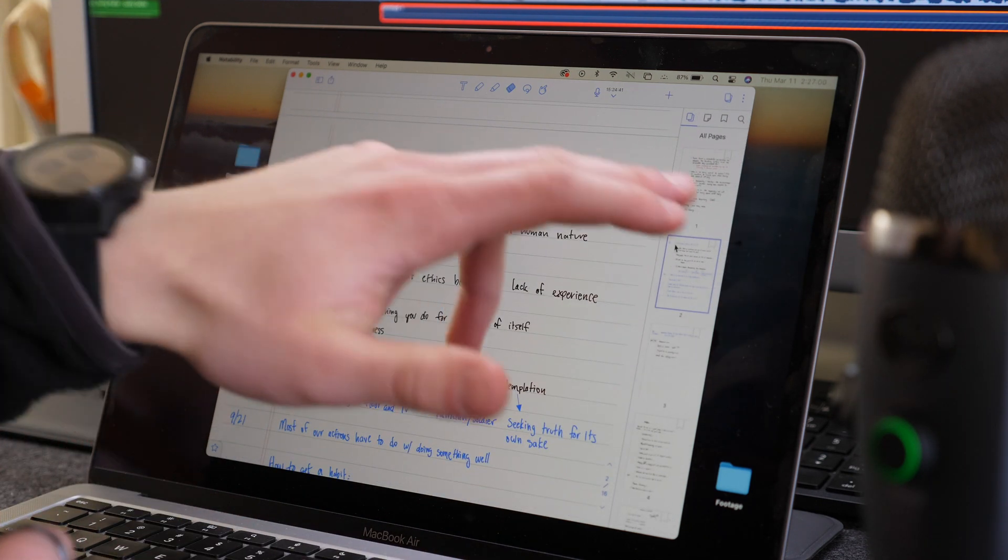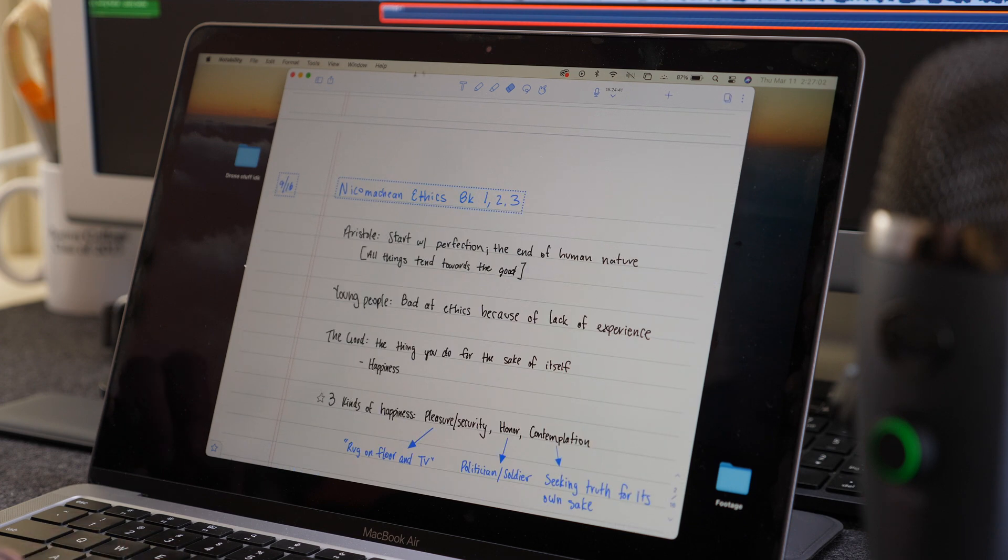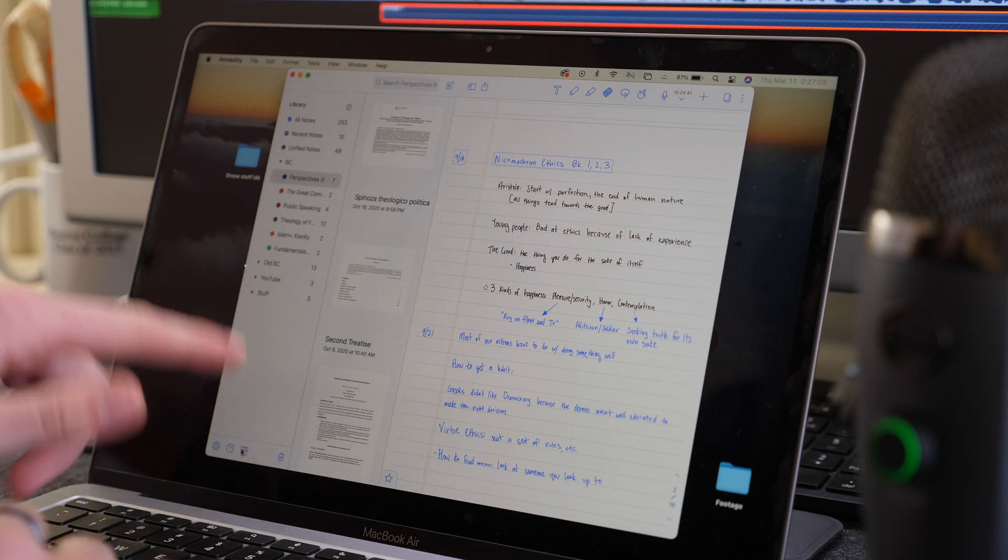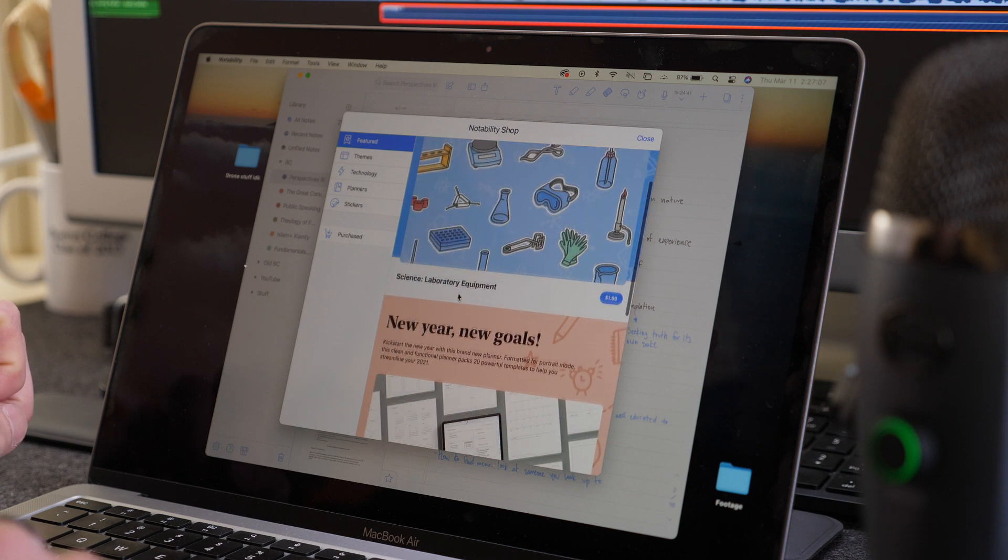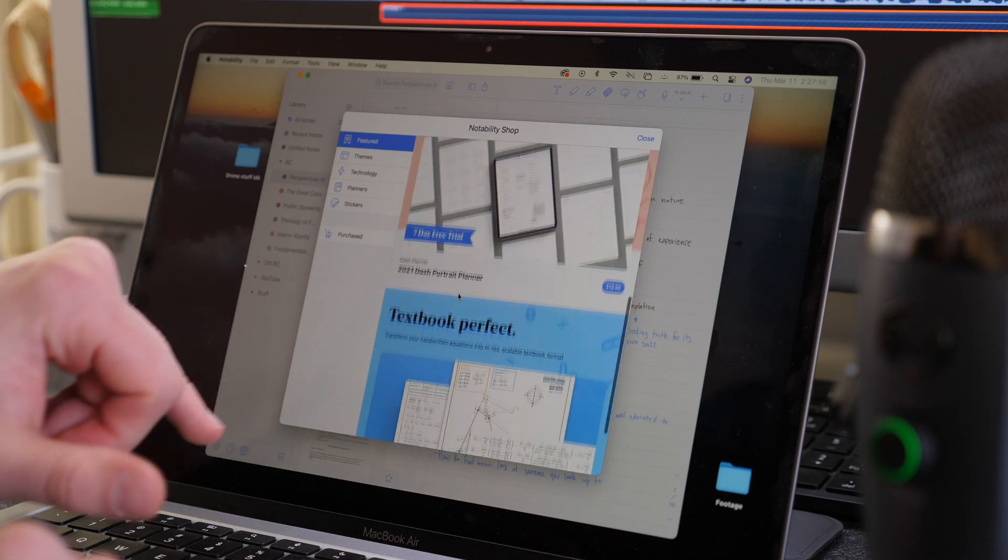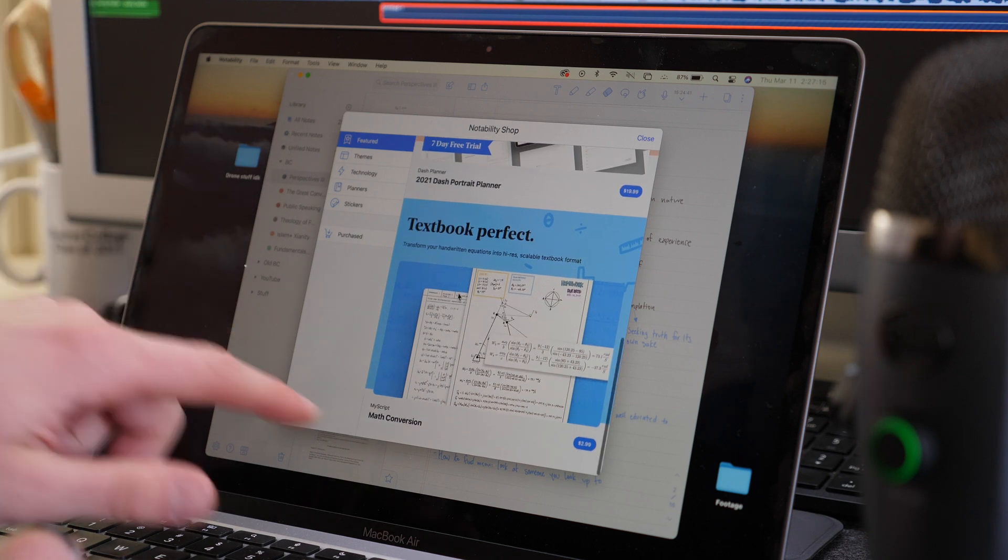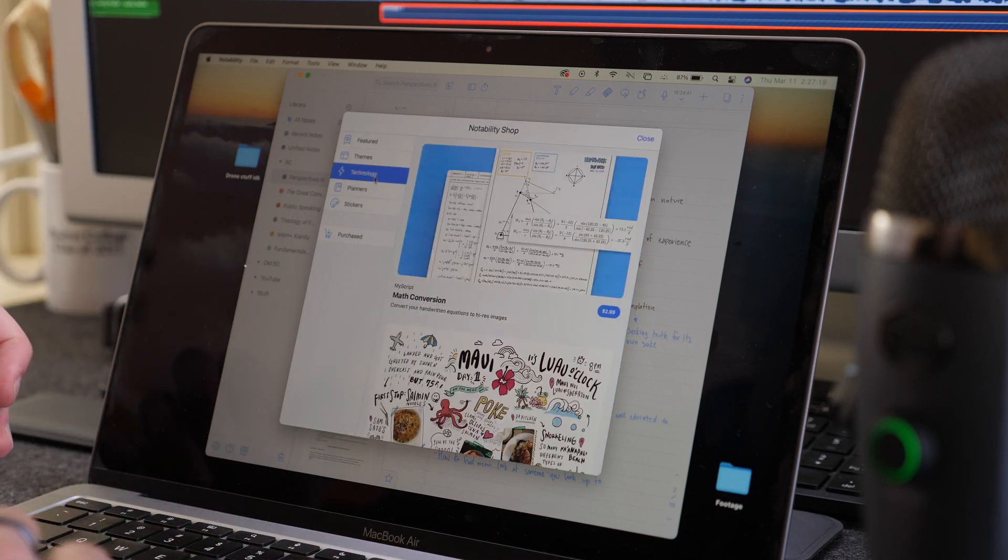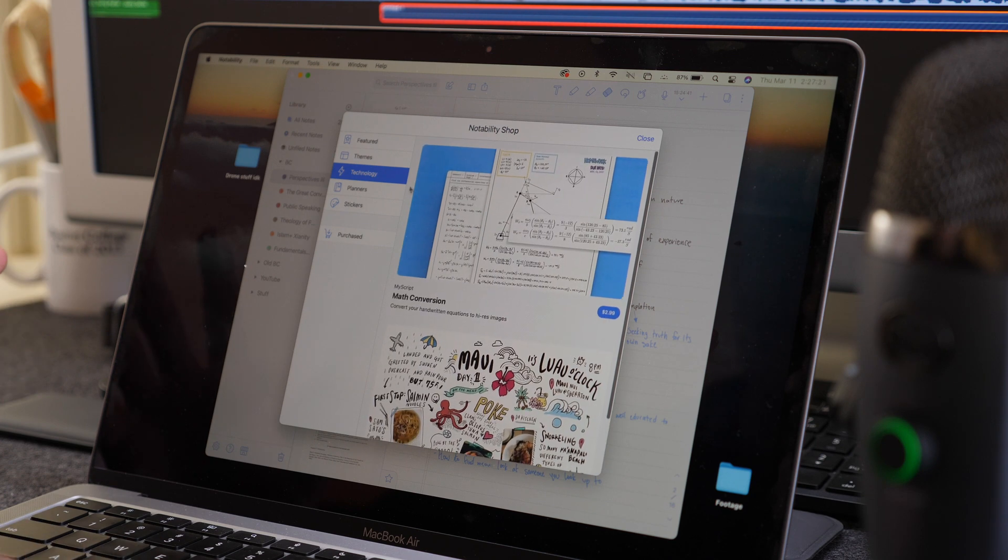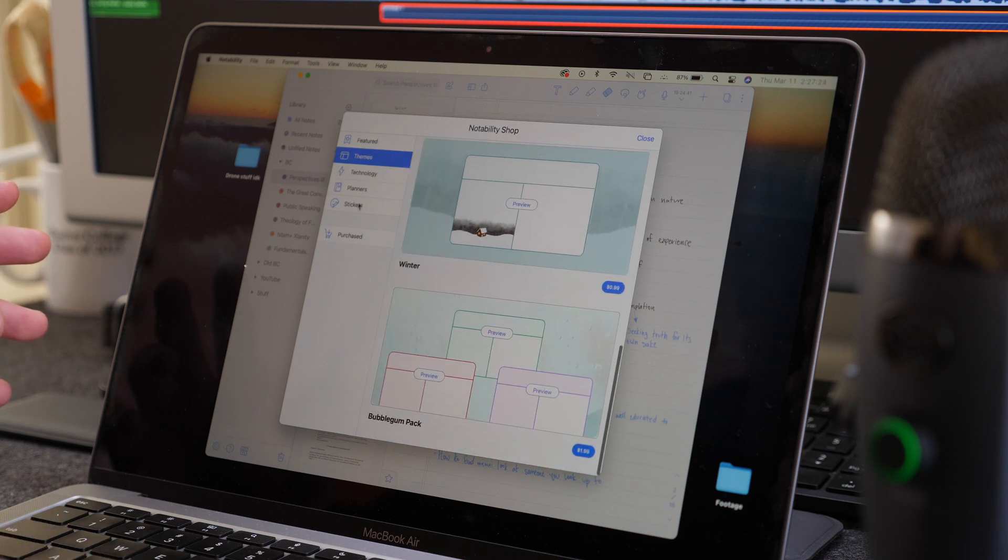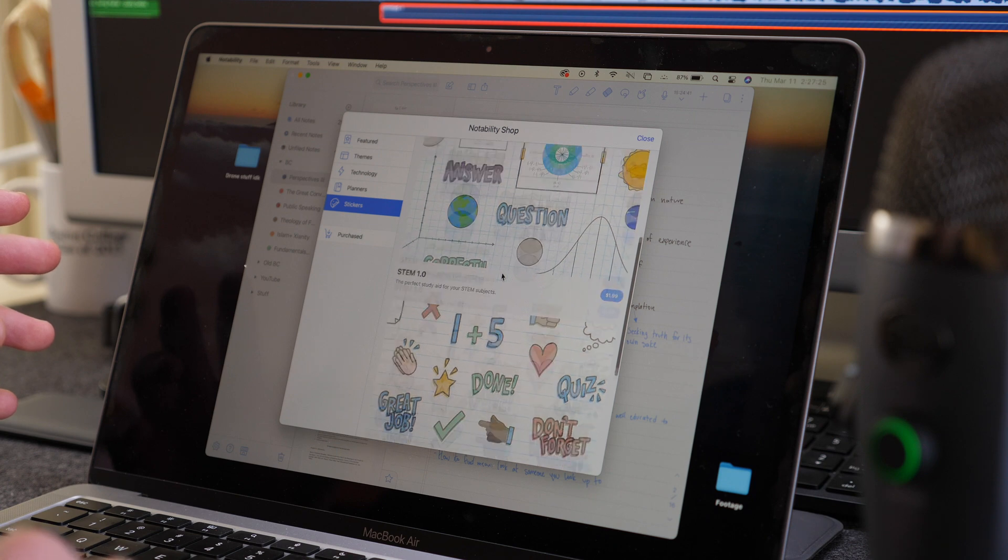So then, of course, you have your page view and you can go into the store. So you can come in here and check out all the new things that they have going, planner themes, all this kind of stuff, math conversion, which is a new feature they have. Then you have just a lot of cool stuff.